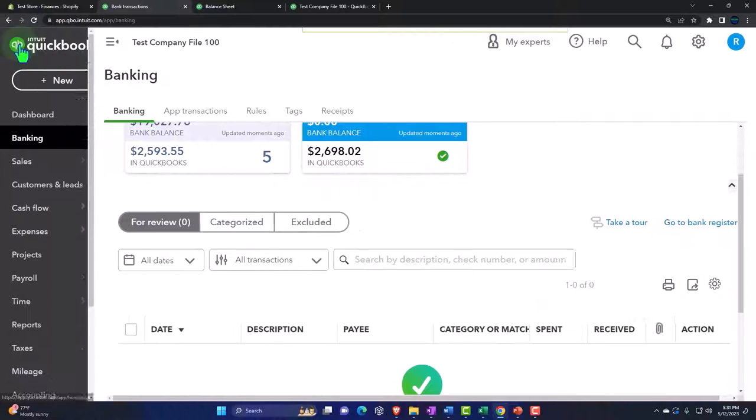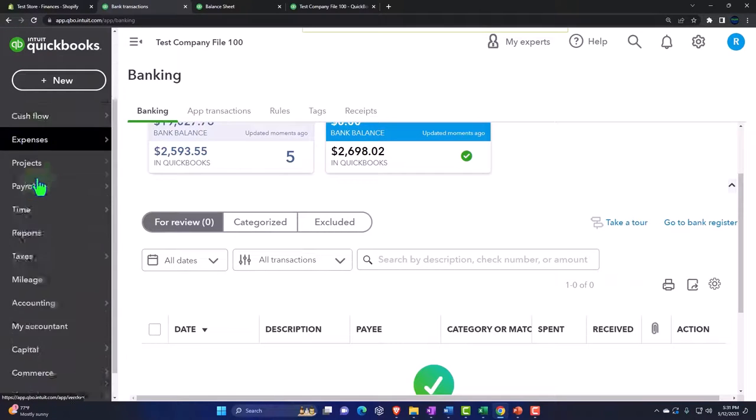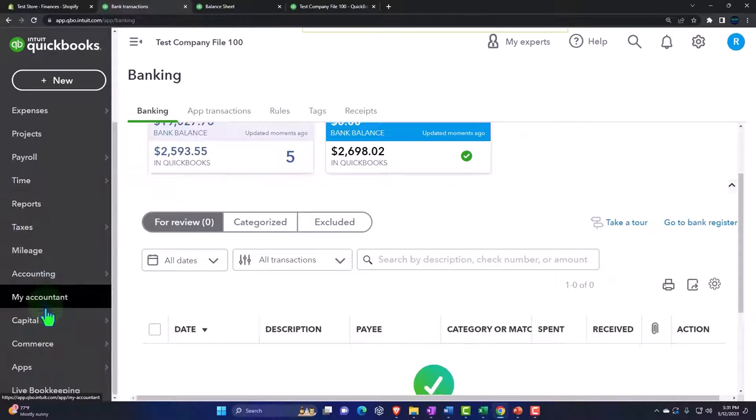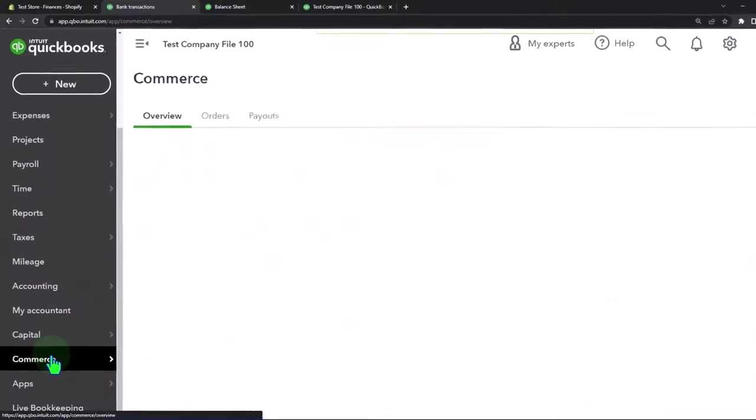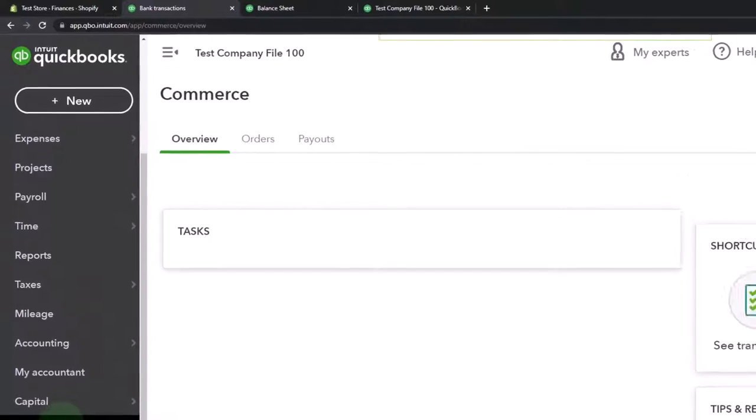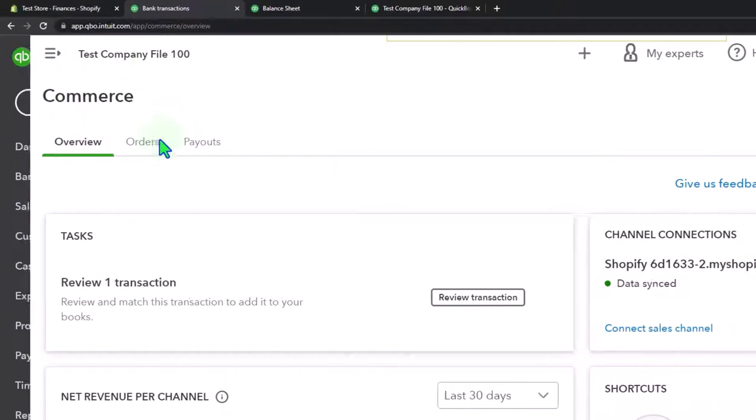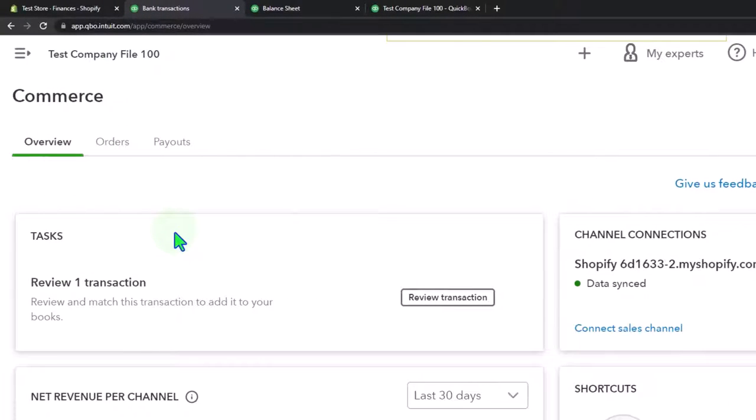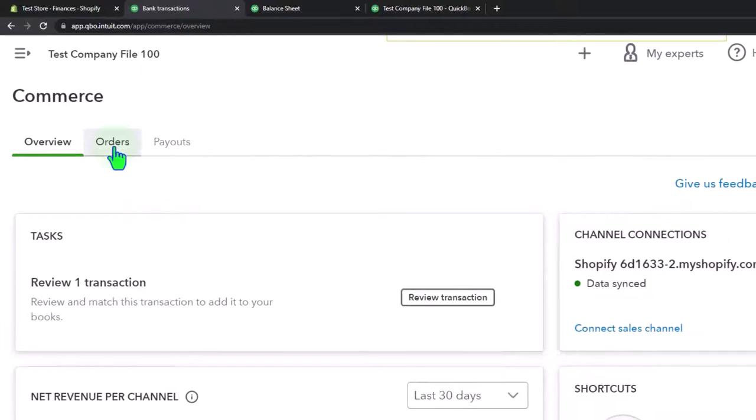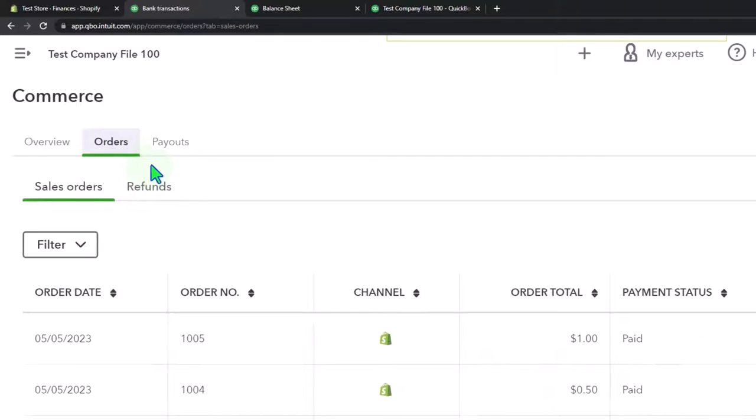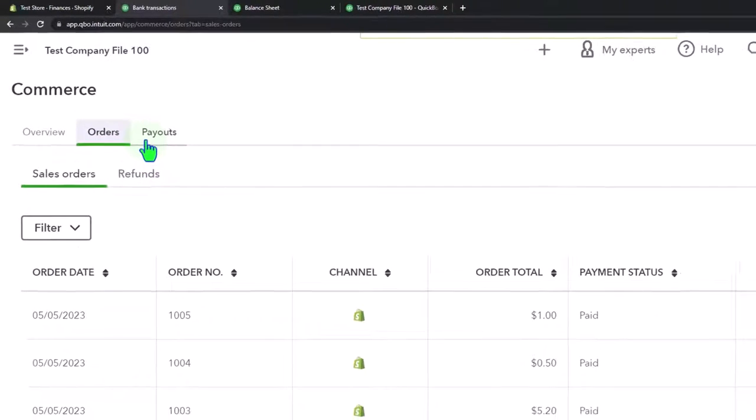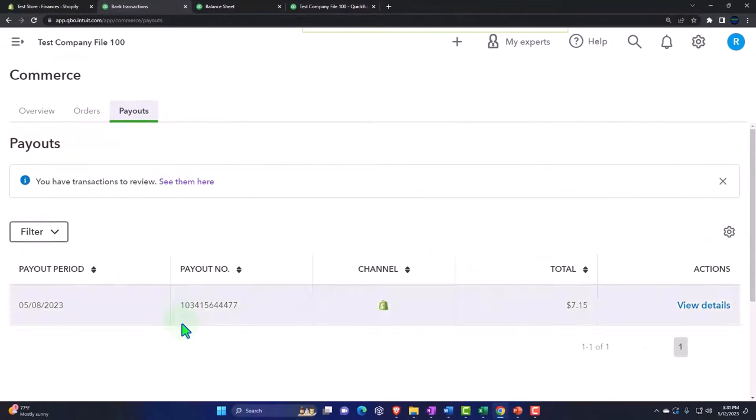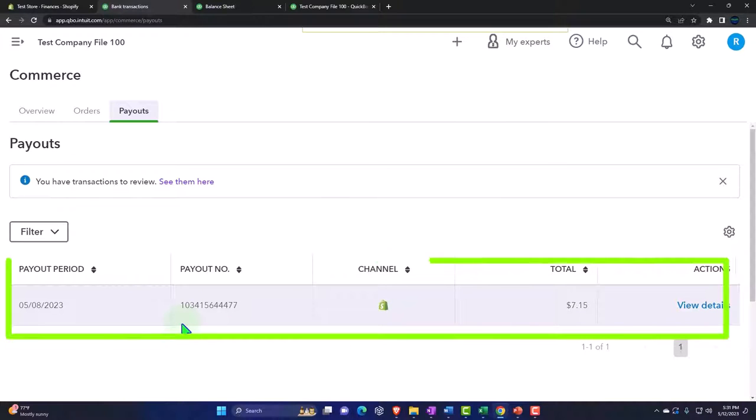Which is using their Commerce method down here, which is also similar to some third-party apps, which is trying to summarize the data as it pulls in that information into the QuickBooks system. So we're still going to have to deal with clearing accounts and whatnot, even if we're using this kind of method.